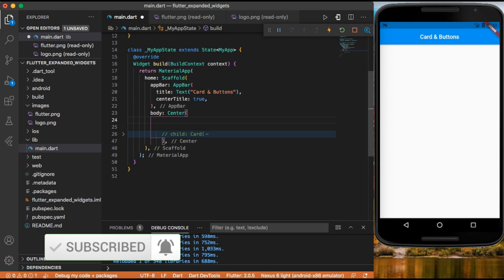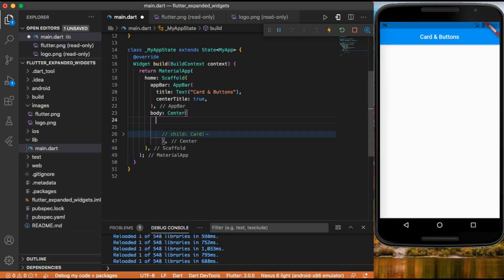When talking about buttons in Flutter, the button previously called flat button has changed to text button. The previously called raised button has changed to elevated button. And the outline button has become outlined button. Let's implement the first one — text button.